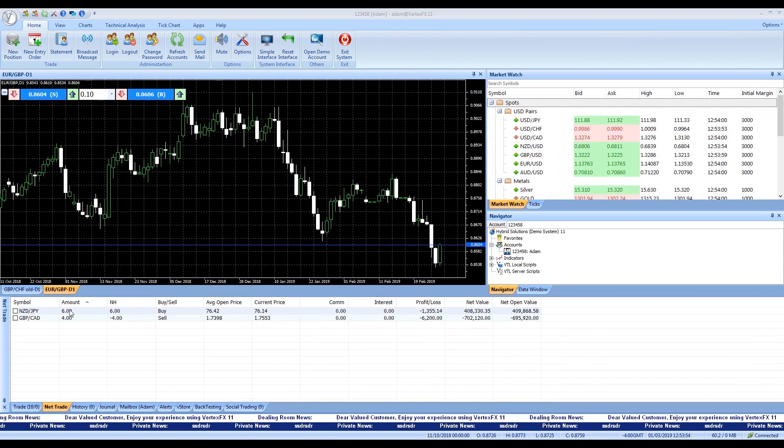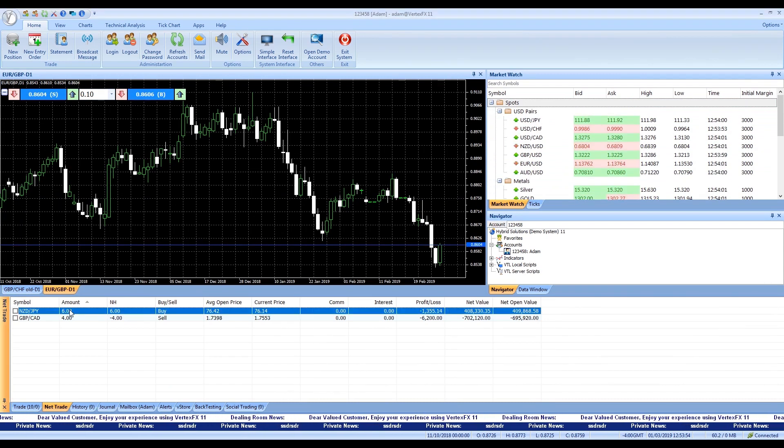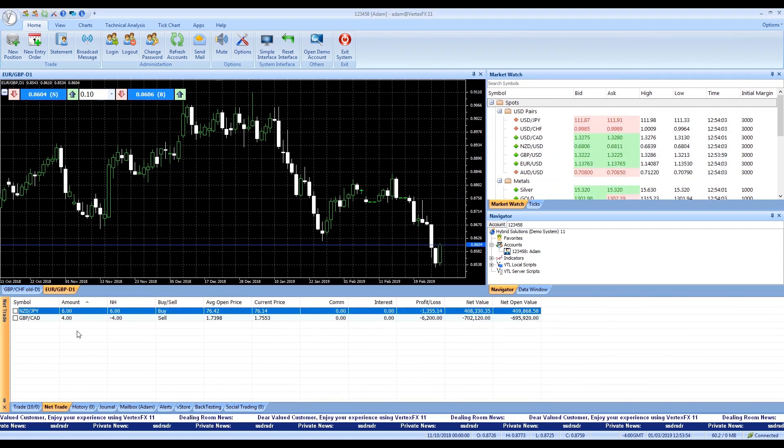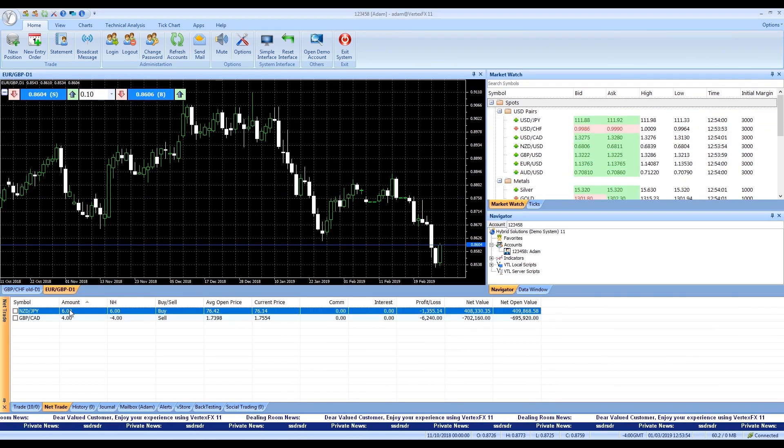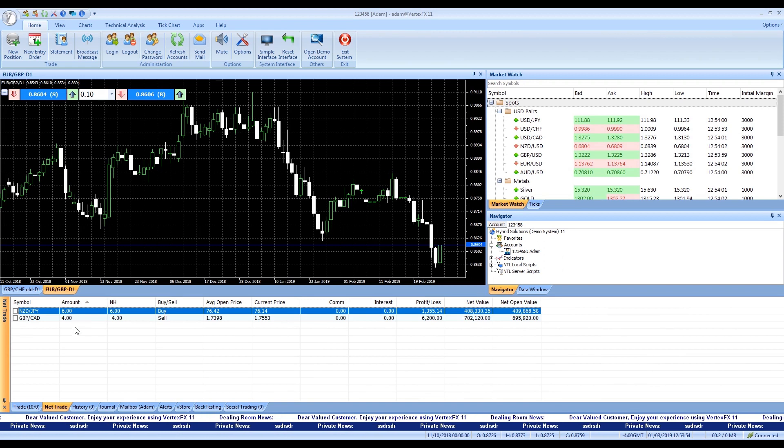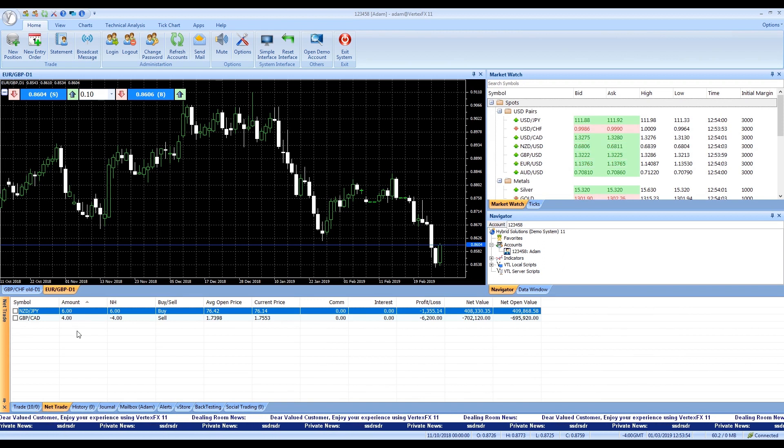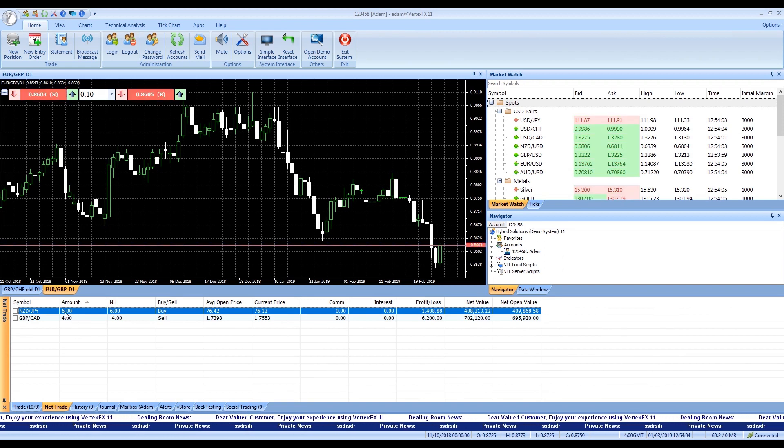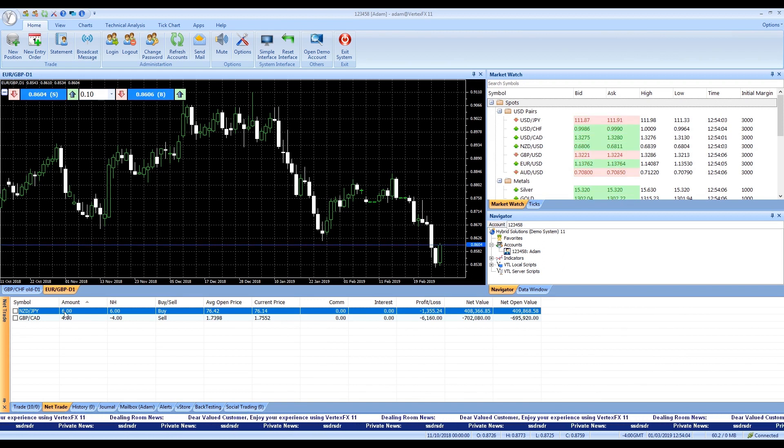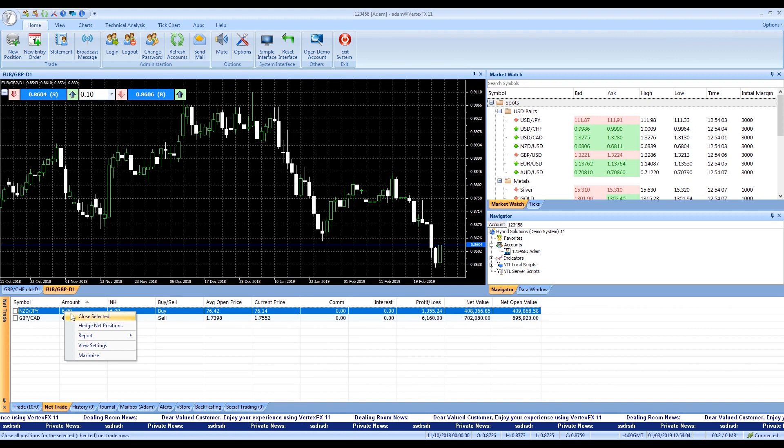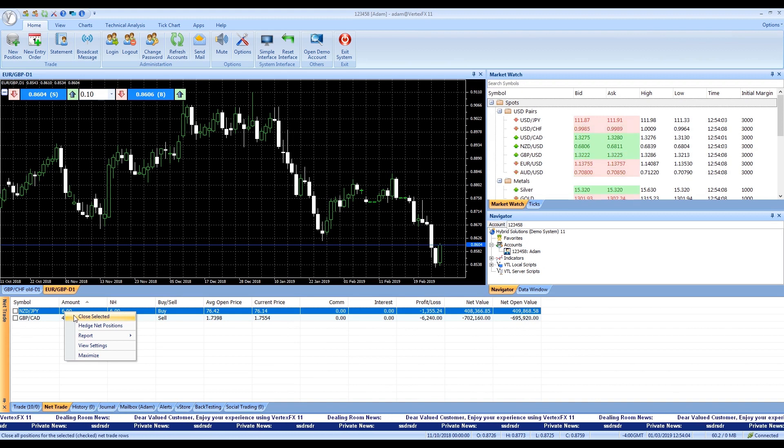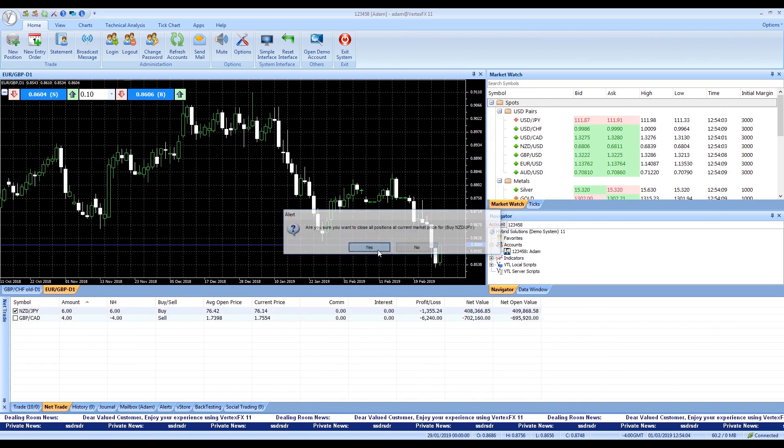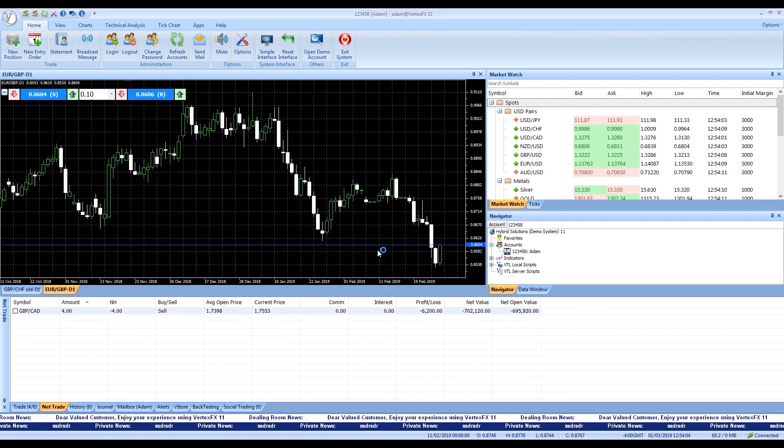Ready net trade panel sorts all open positions by symbol name and position types, buy or sell, showing the net hedge positions, average open price, and the ability to close net positions row by row.